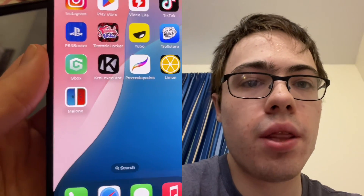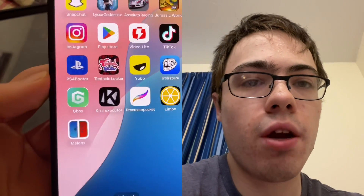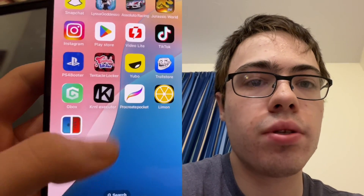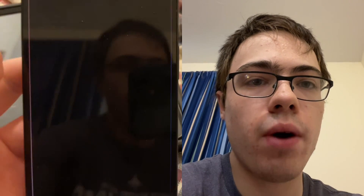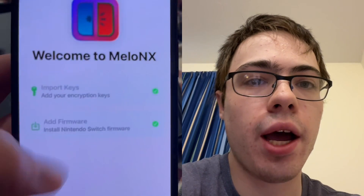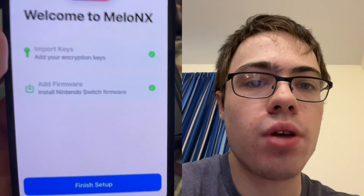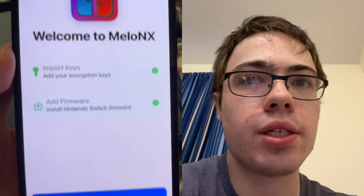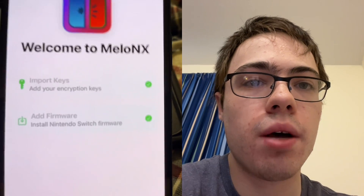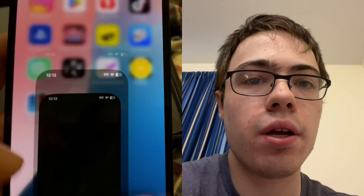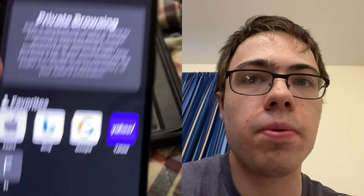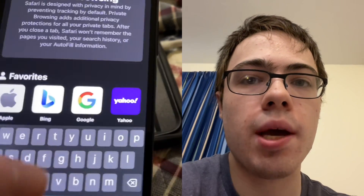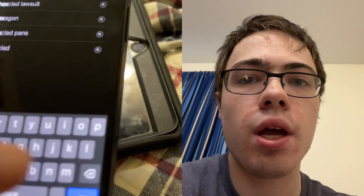Hey guys, so today I'm going to show you how to get the Mellon X emulator for iOS and Android. This is a switch emulator for iOS. So as you can see, I got it right here. I'm going to show you guys exactly how to get it onto your device. The first thing we're going to do is open a new tab and type this website: hexmods.com.